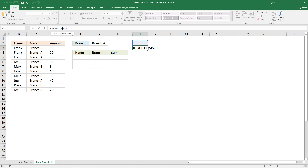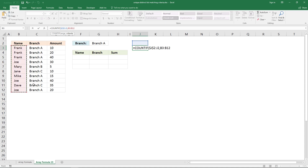To lock a cell reference, select the cell reference and press function key F4. This will make the cell reference change as you copy the formula to cells below. In the second argument I'm going to use the criteria, which will be an entire cell range — lock that too so it doesn't change. The COUNTIF function will count the value in this cell here in this column, and since there are no blanks it will return zero for each value in the array.